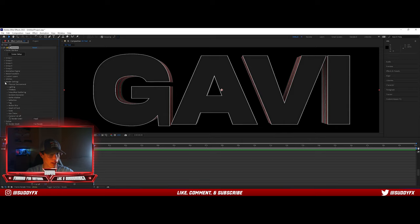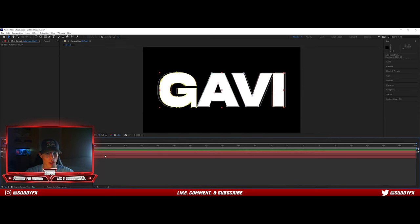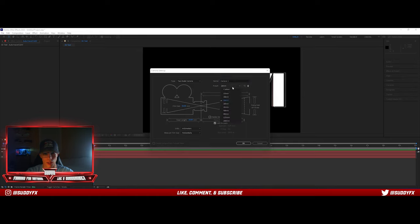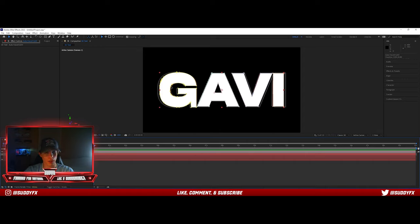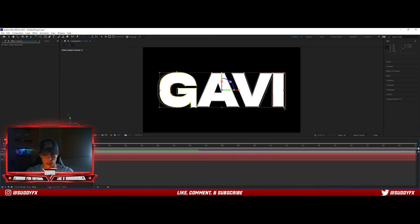Now for that crazy effect I had on it. Go to the bottom left, go to New, Camera — just leave everything on its normal settings, it'll be at 50 millimeters to start. Now select your auto-traced layer, go up to Layer, 3D Layer. All this is going to do is allow you to move it along the X axis as well, rather than just being a 2D object you can only move left, right, up, and down.